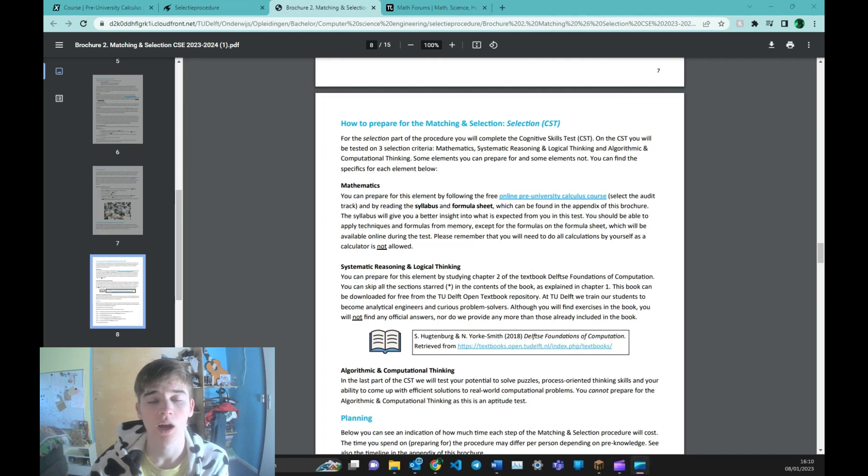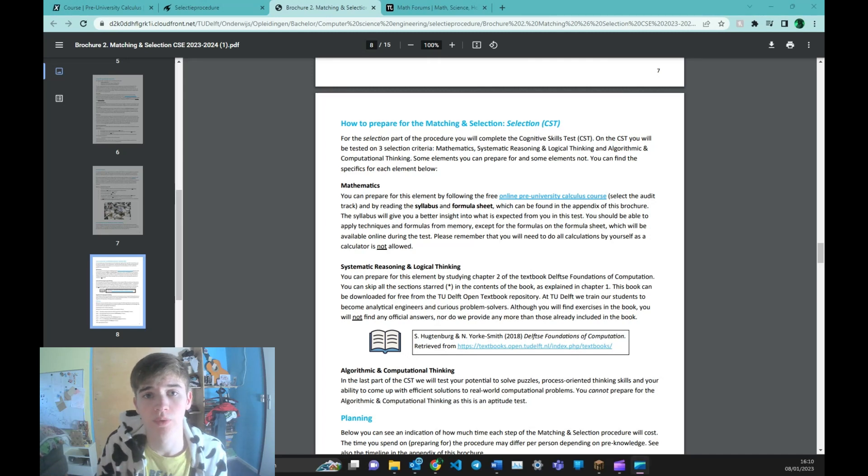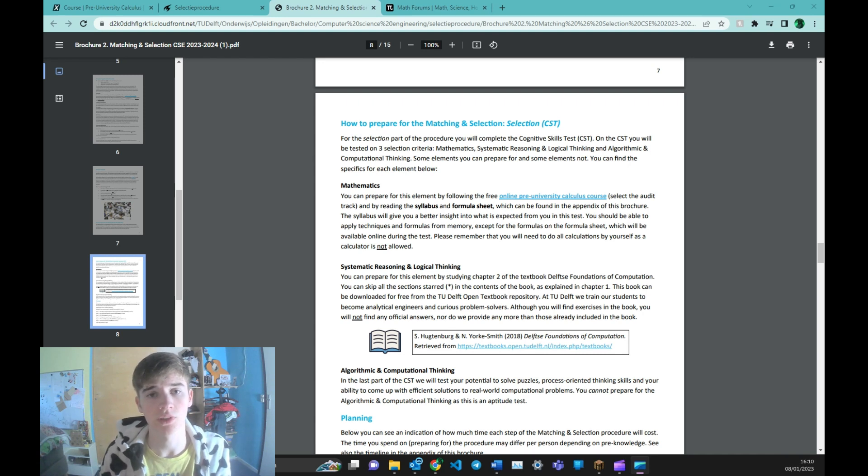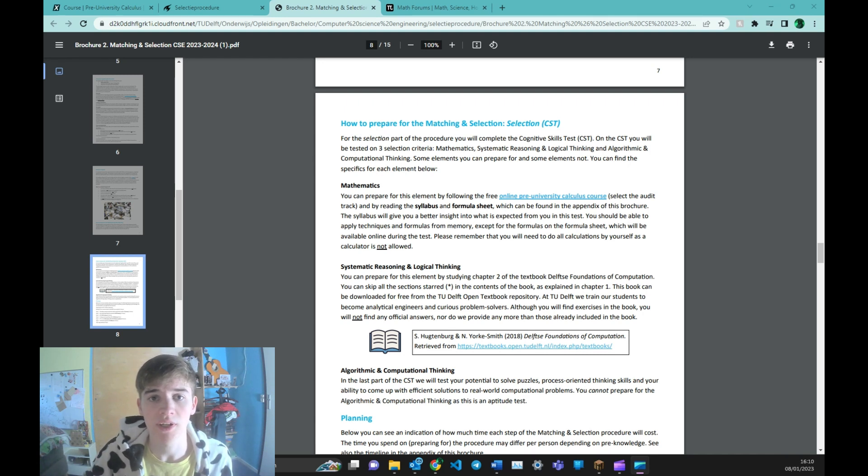Hello everyone, today I will show you how I started to prepare for the entrance exam to get into the Computer Science and Engineering Bachelor at TU Delft.